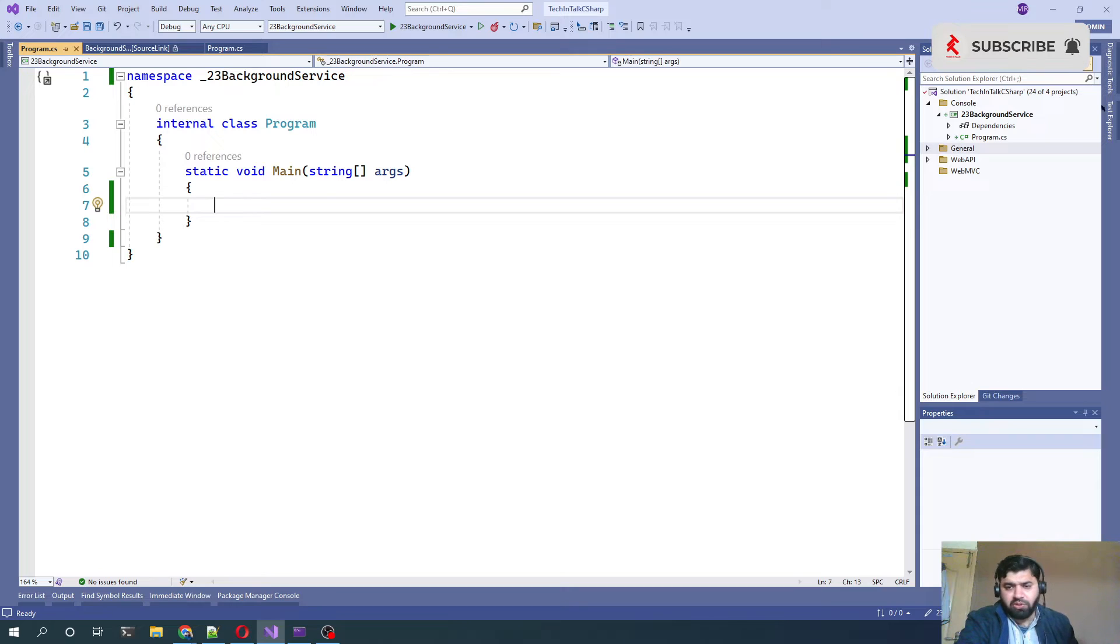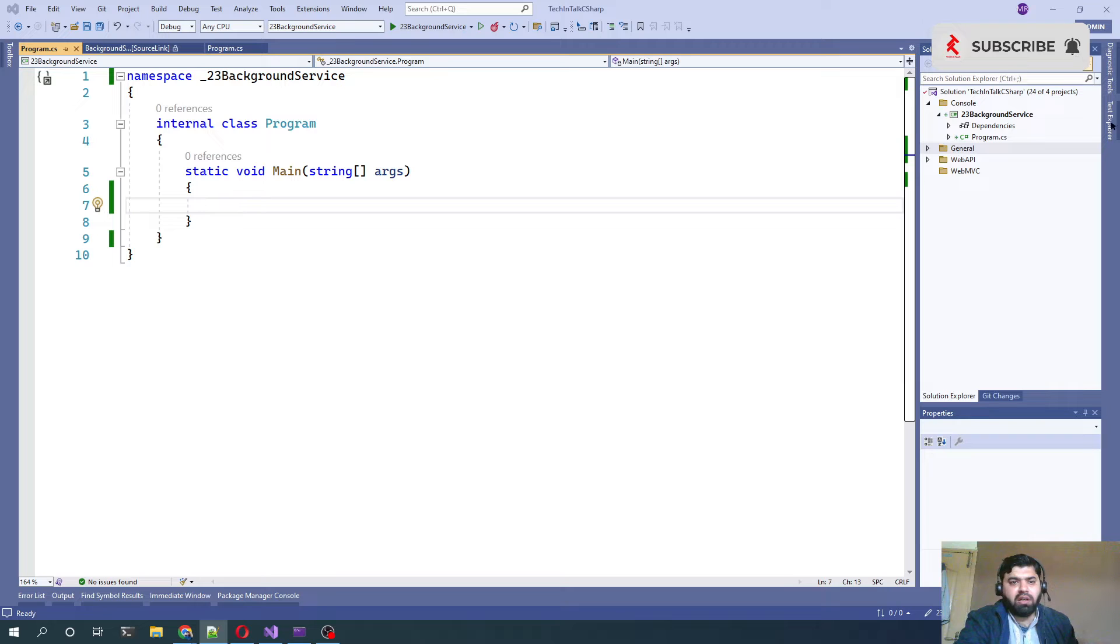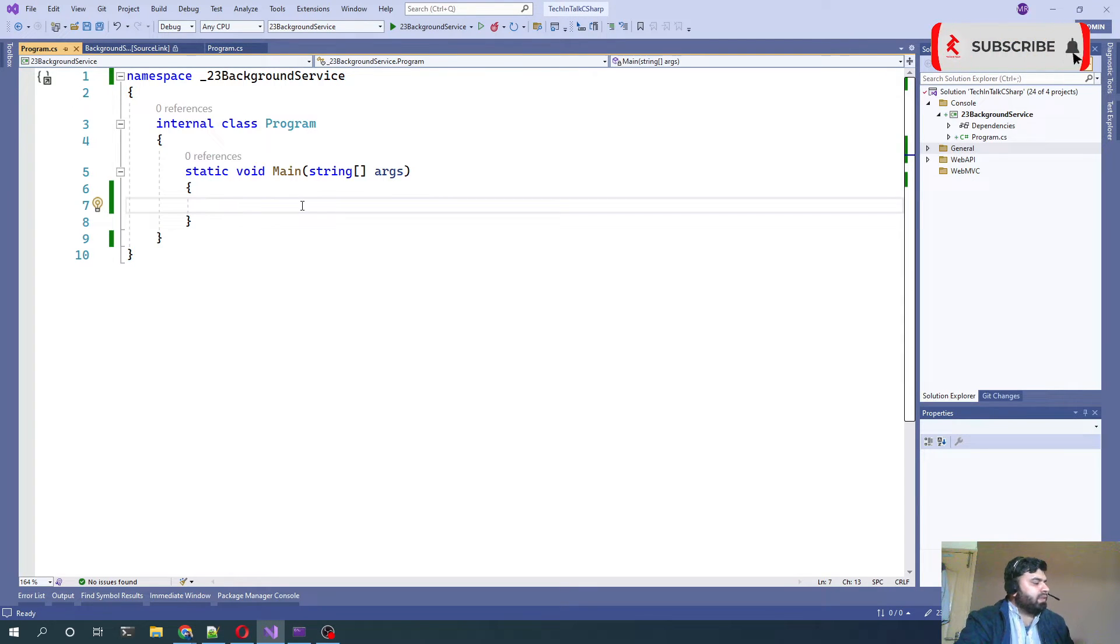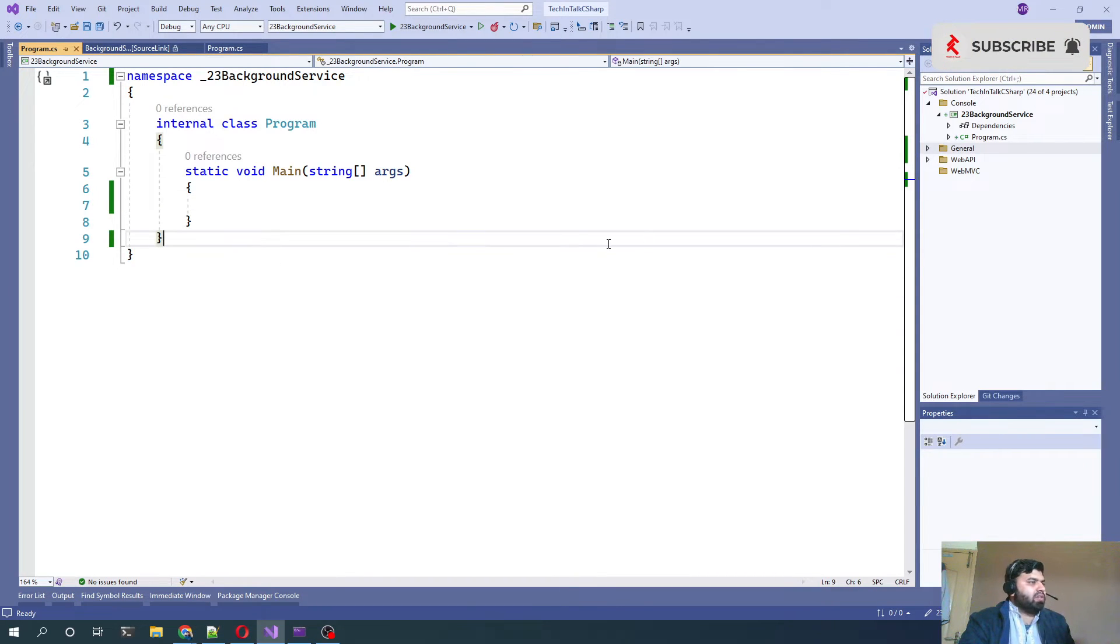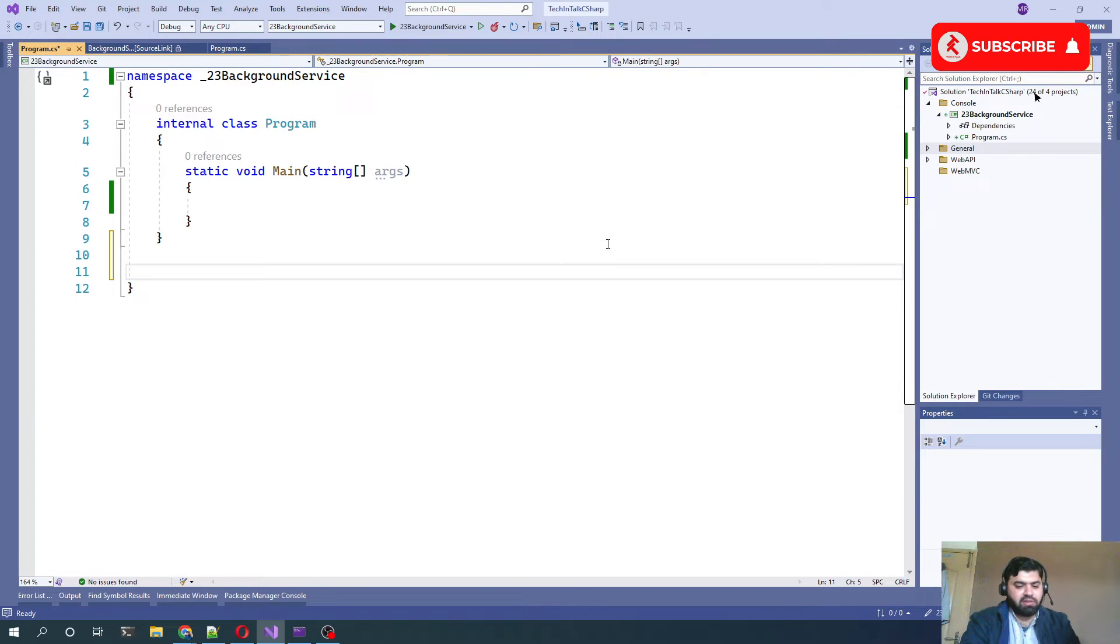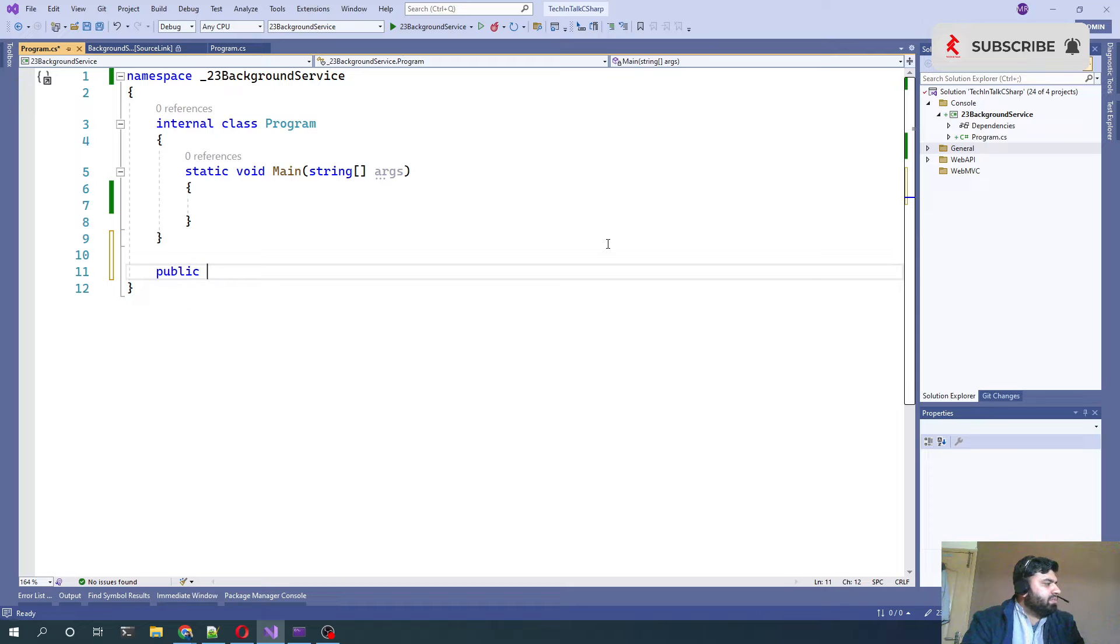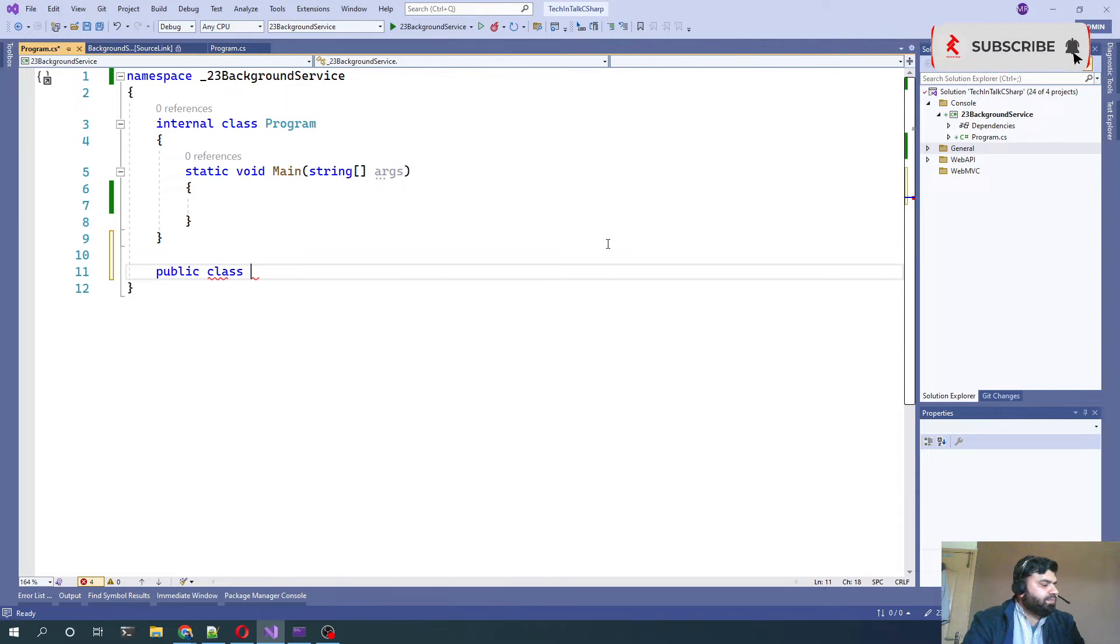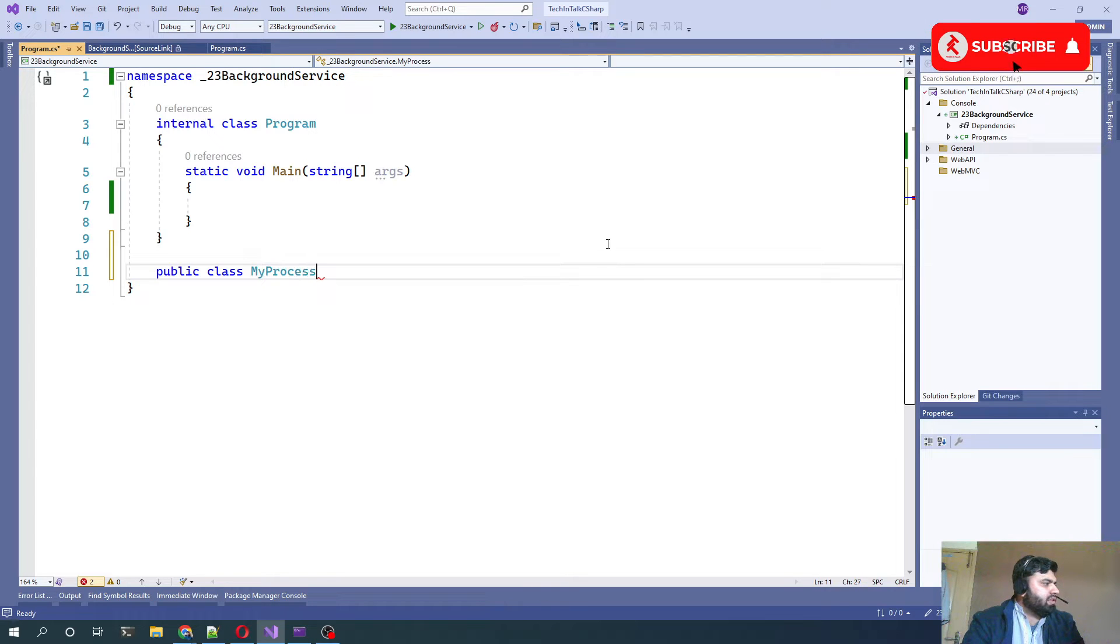So let's start with implementing it. It's very simple and easy to configure background service in the console application. First of all, we need to write a class underneath that program class. Let me call it public class, let's say MyProcessor.